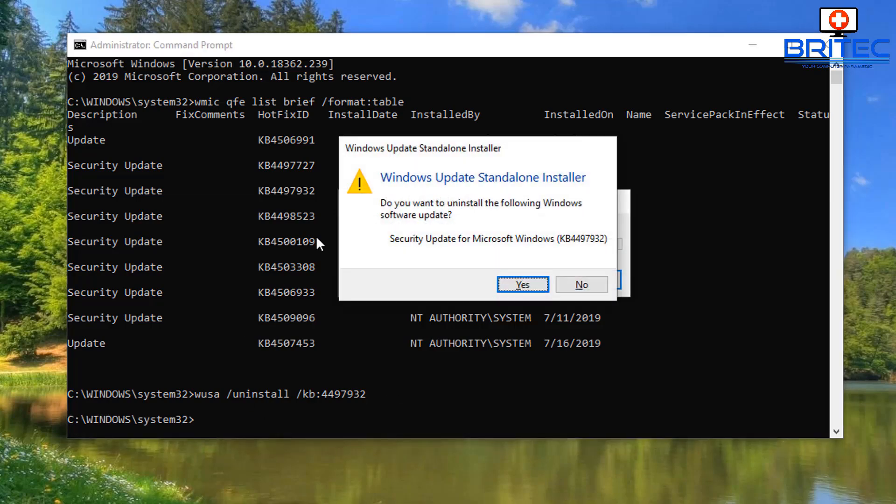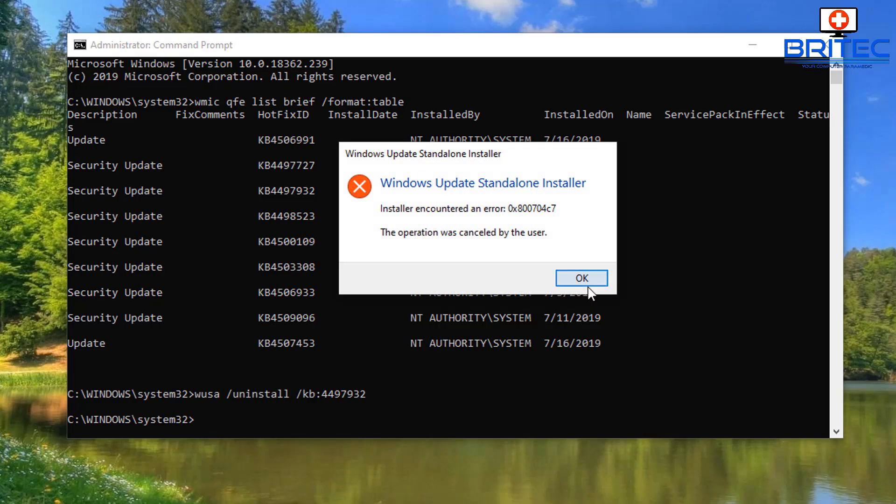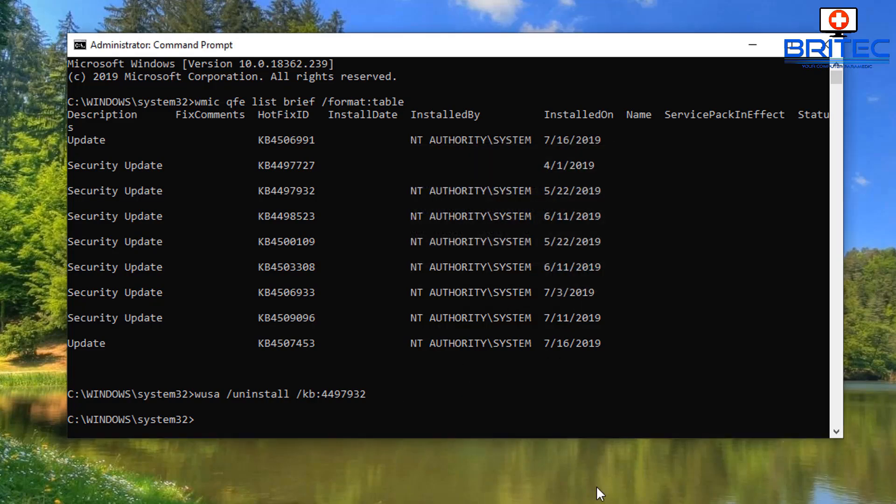So let me just push enter here and you can see it gives you the Windows update standalone installer and it'll let you uninstall this from the system. Now you would obviously uninstall this, reboot your computer, and if you want to reinstall it you can actually go to the Windows updates and reinstall it or you can reinstall it manually. It's totally up to you. I'm going to say no here because I want to leave this on the system.